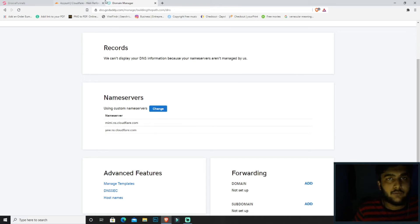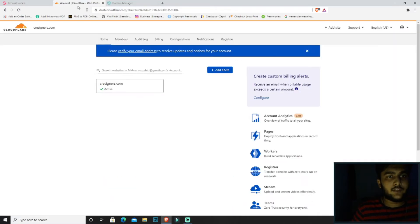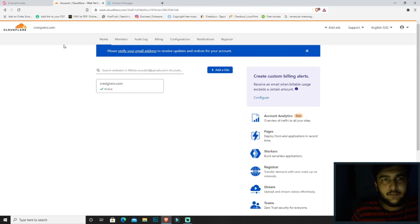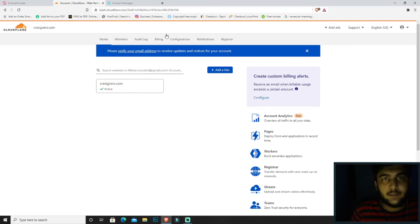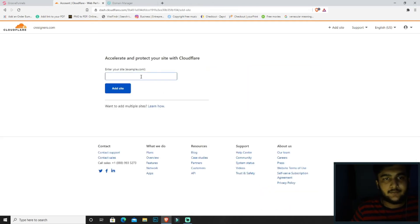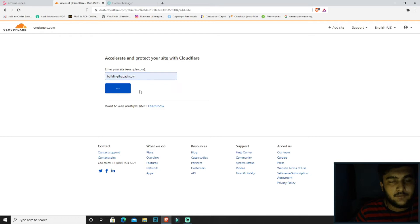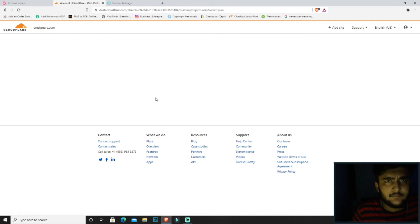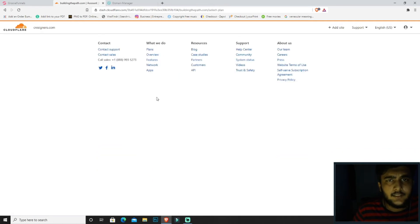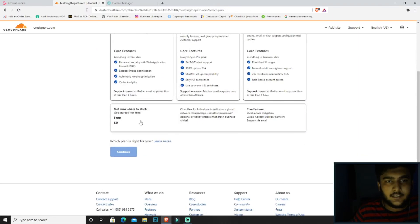We need to change this name service because we want Cloudflare to host our domain, so we will be moving to Cloudflare. You can sign up for a Cloudflare account simply by going to cloudflare.com. Then click on add a site. Over here we will be typing the site name, buildingthepath.com. Click on add site and then select the free plan. Continue.